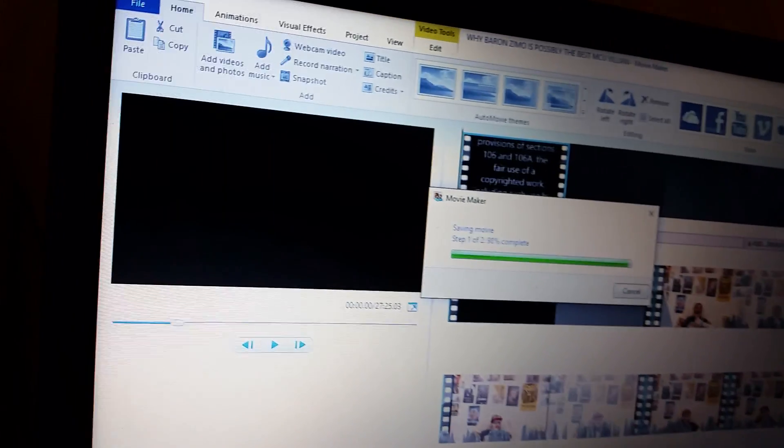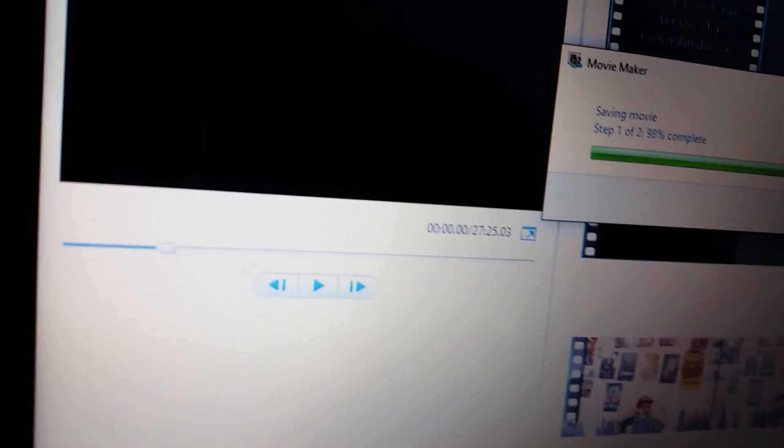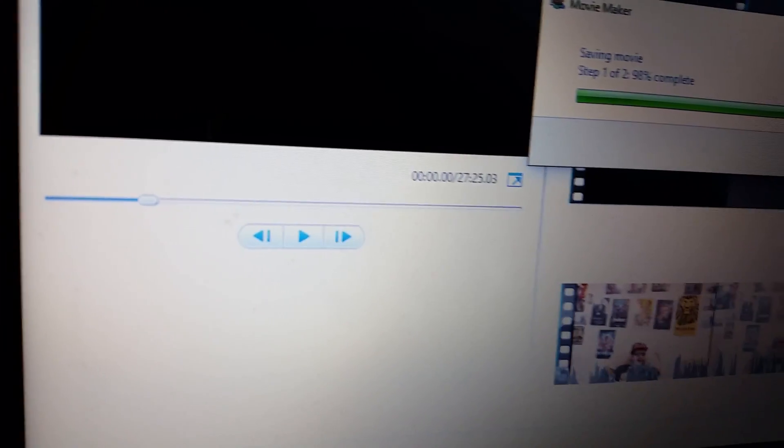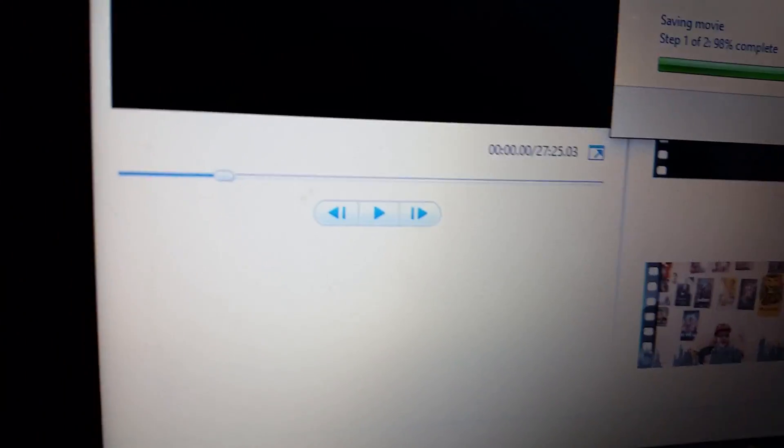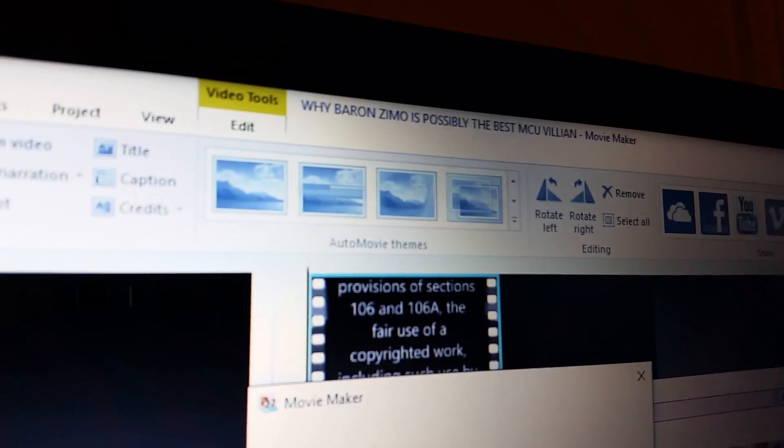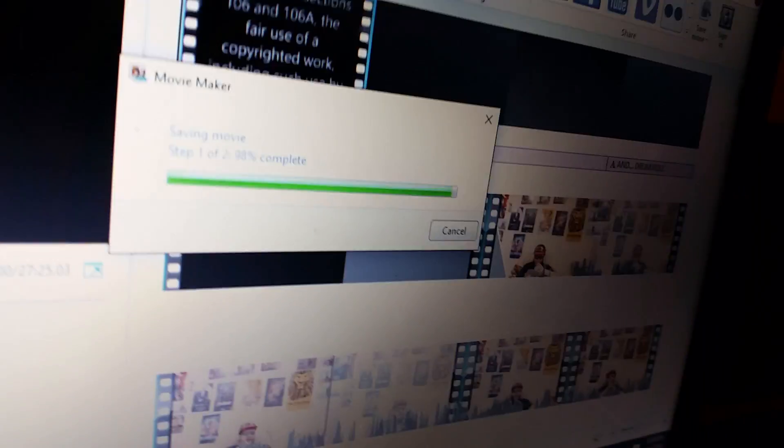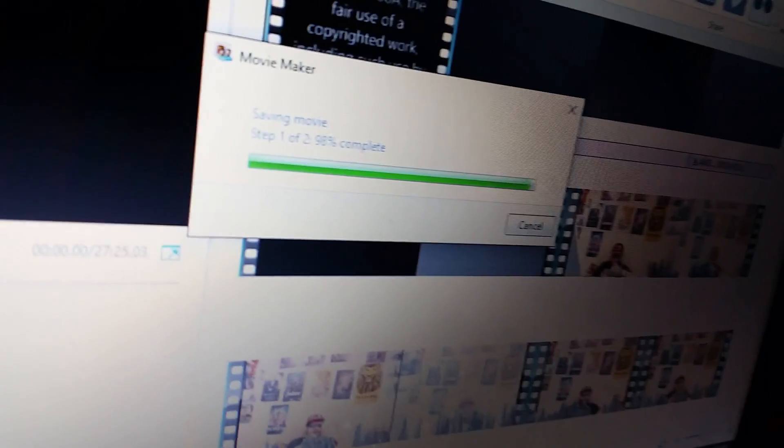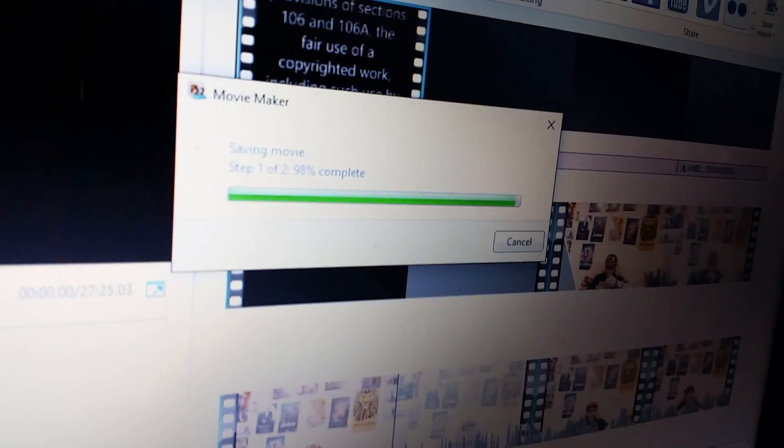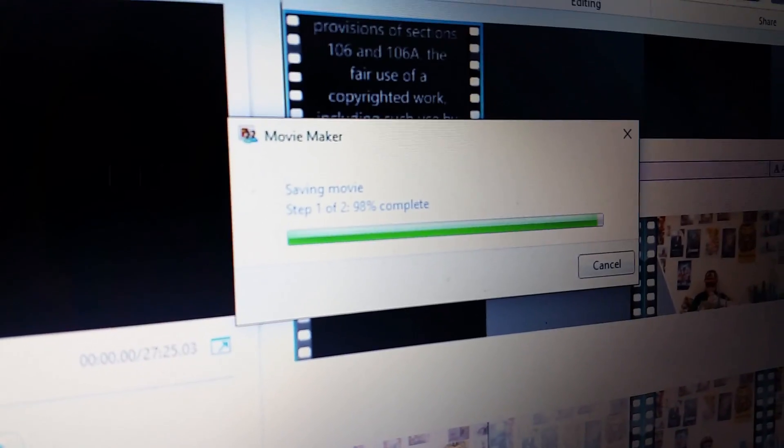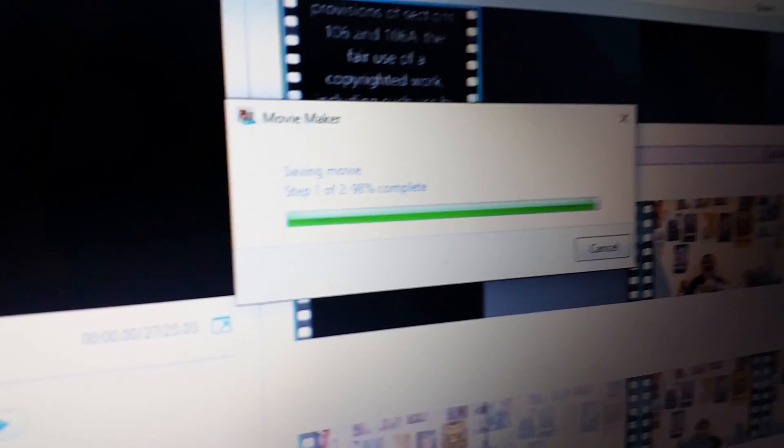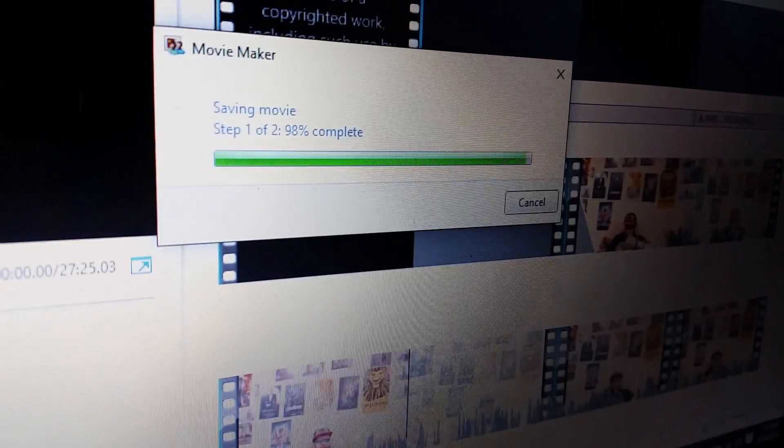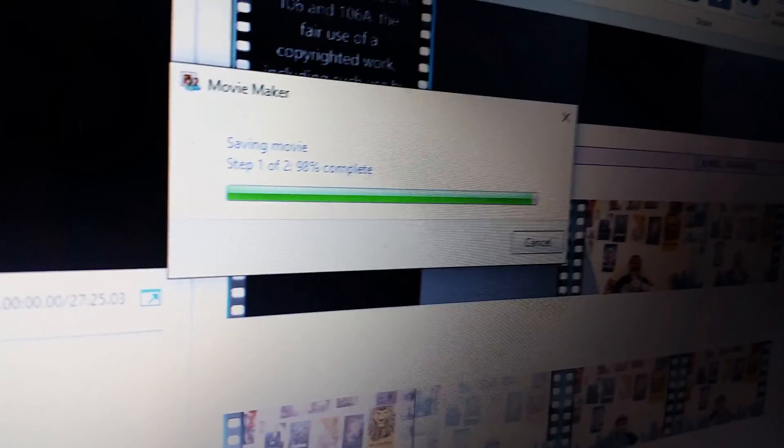Video editing is the bane of my existence. This fucking video is probably the most complicated video I've ever done in the history of this channel. I think it's one of my best.